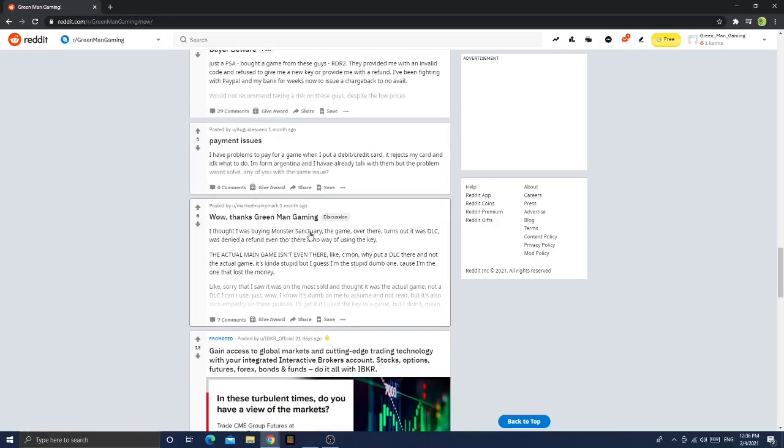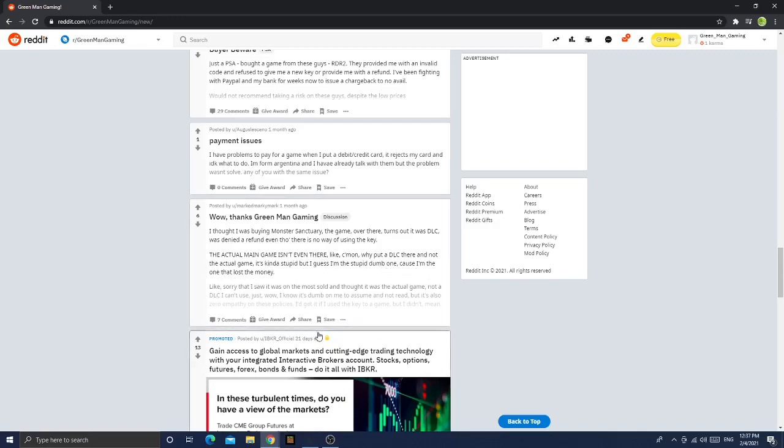Okay, now we need to come down here. Wow thanks Green Man Gaming - he's literally thanking them for scamming him. I thought I was buying a Monster Hunter sanctuary, the game over there turns out it was a DLC. I was denied a refund even though there's no way of using the key. The actual main game isn't even there. Like come on, why does the DLC there, not the actual game? It's kind of stupid, but I guess I'm the stupid dumb one because I'm the one that lost some money. This Green Man Gaming is literally scamming his fans.